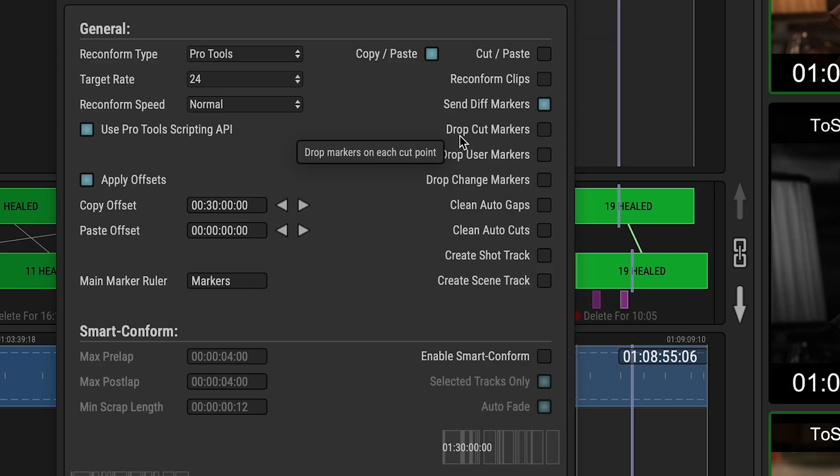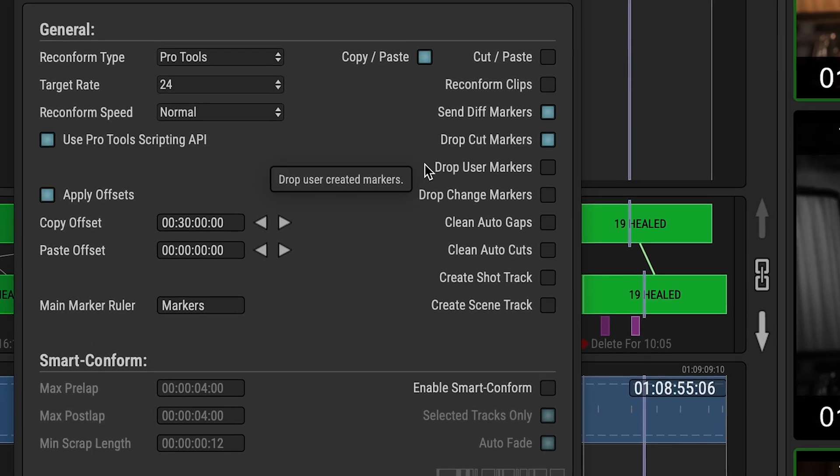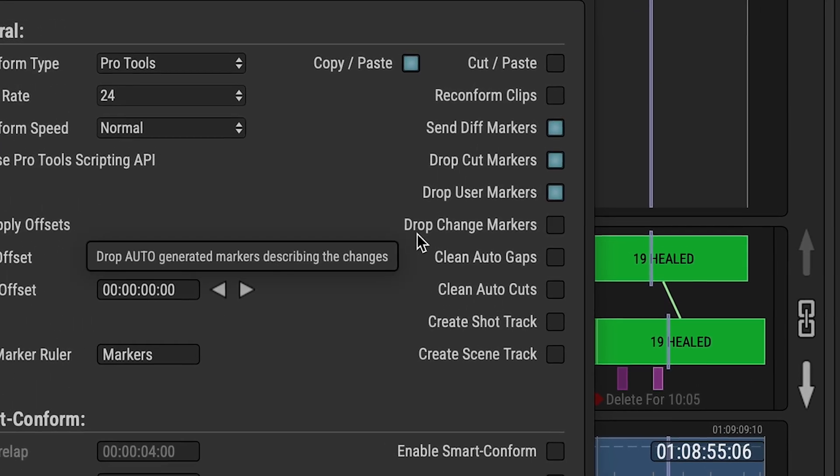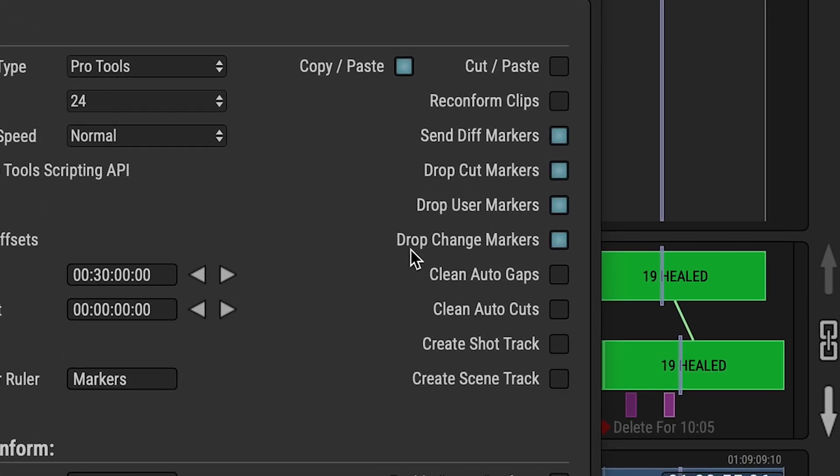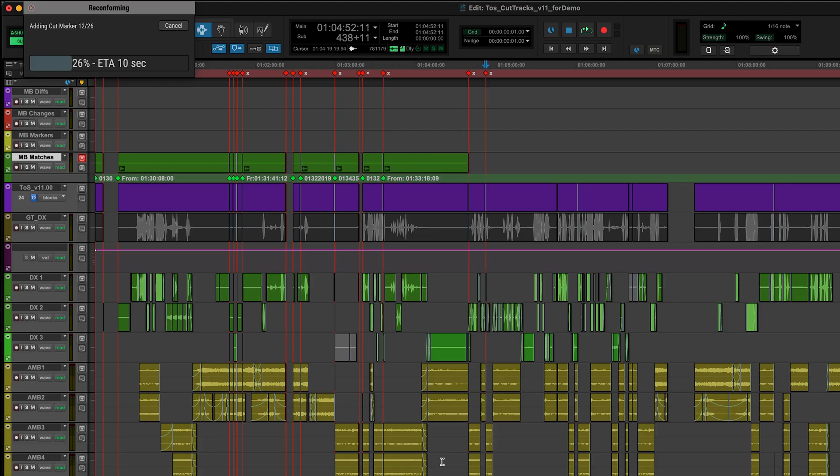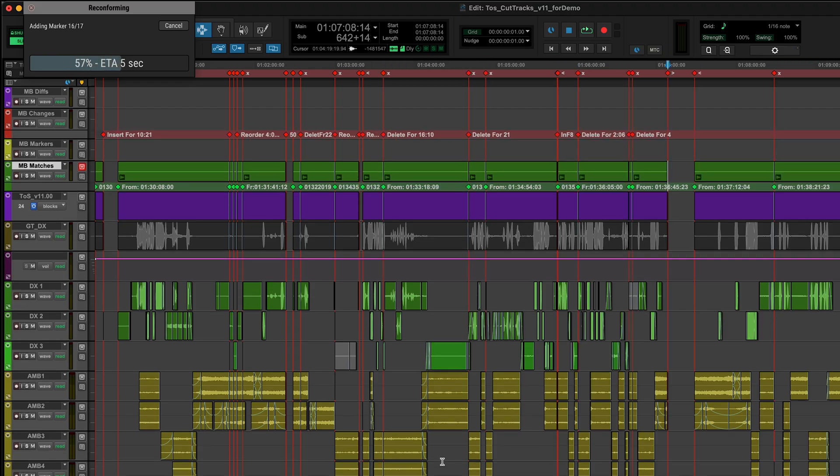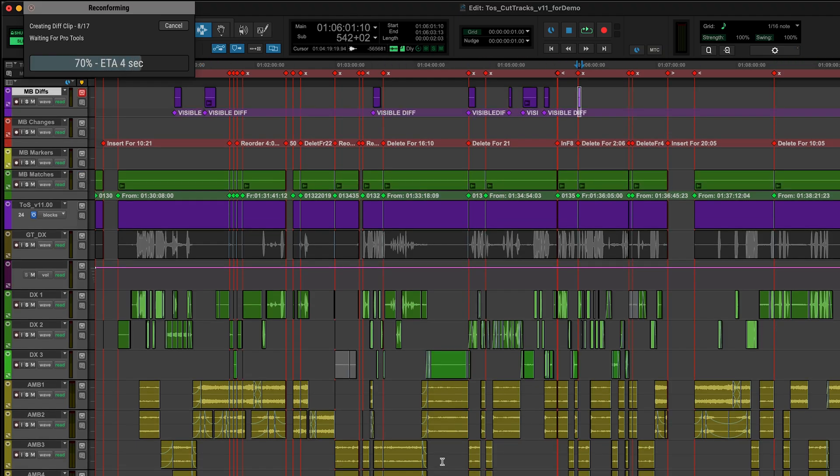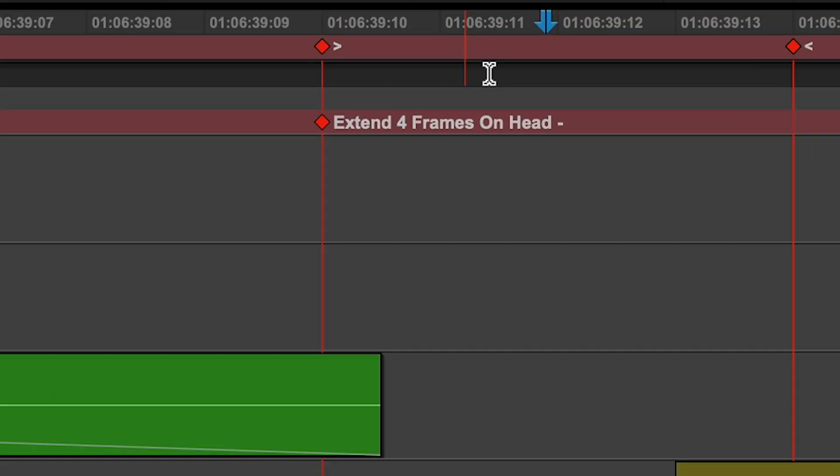Before you set it running, you can enable a few extra informative marker tracks which give you a better idea of what has happened and really help in the patch up process.